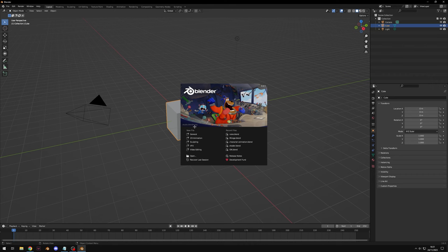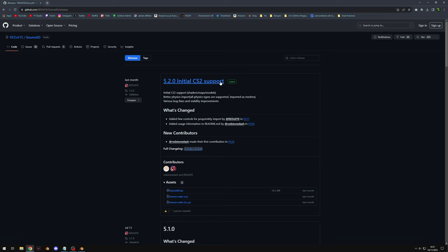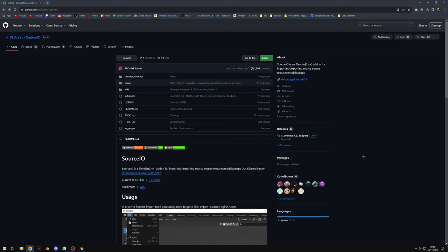Once you've downloaded and opened Blender, we're going to need to install the add-on called Source.io. You'll see it here on GitHub — I'll leave a link in the description. Come over to the releases section, you'll see version 5.2 initial CS2 support, then scroll down and click Source.io.zip to download it. Go ahead and grab the latest version as the support for models and textures will get better over time. A big thank you to RedEye and the other contributors for making this software available. They also have a Discord linked there, so if you need help I'd recommend going over there.